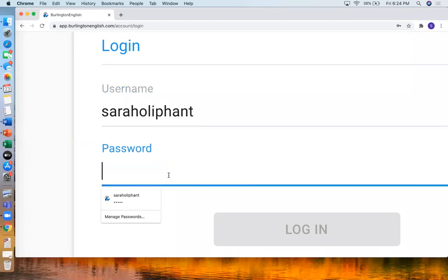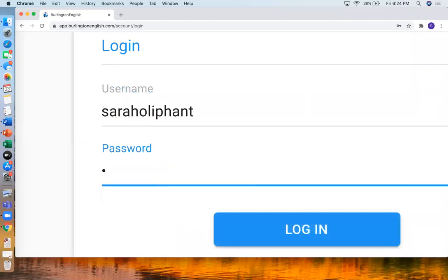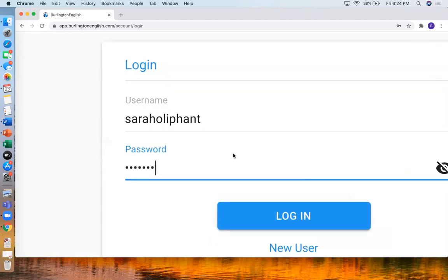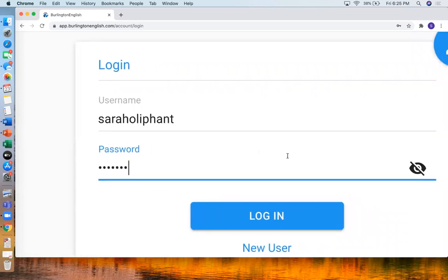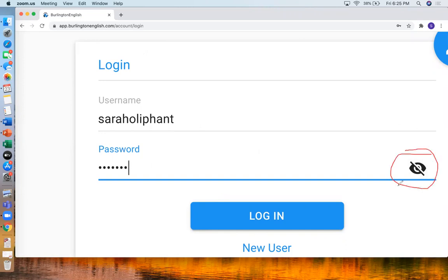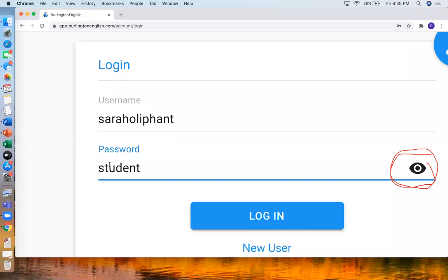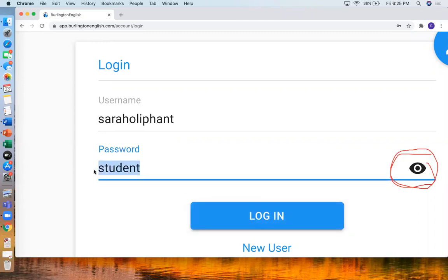And then your password you would write here. So your password. If you would like to see what you typed, you can click this eye here. And now I can see my password to check that the spelling is right. And that will help if you have any problems with the password or username. So then I would press log in.